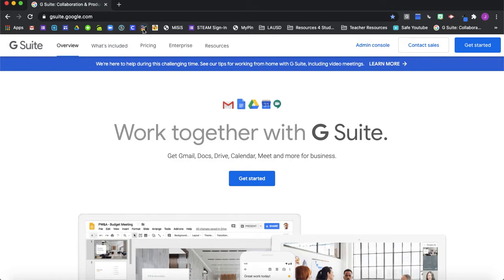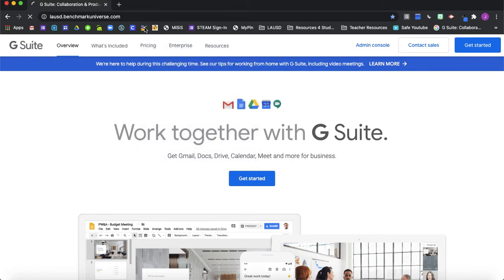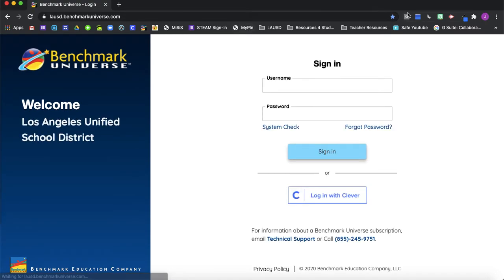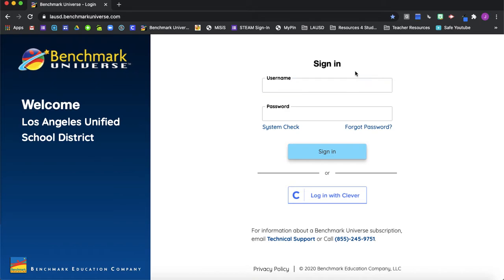So I'll use the example of my Benchmark Universe. So I'm going to click here and I have my favorite. So initially when you save it might say Benchmark Universe or whatever you're saving, and it will probably look like this.